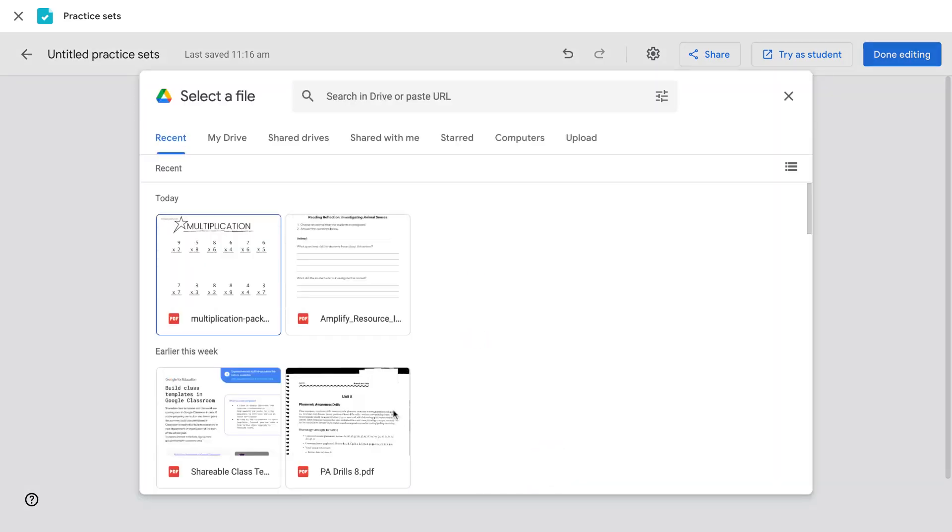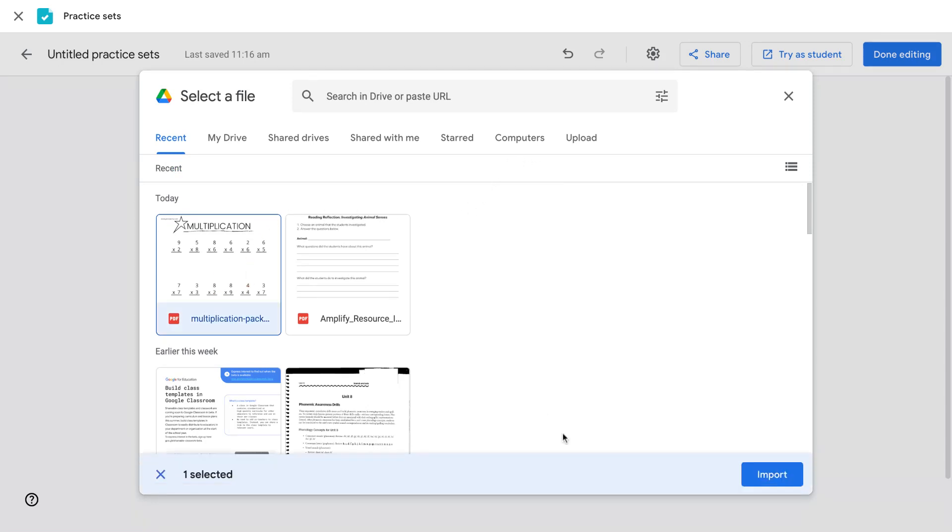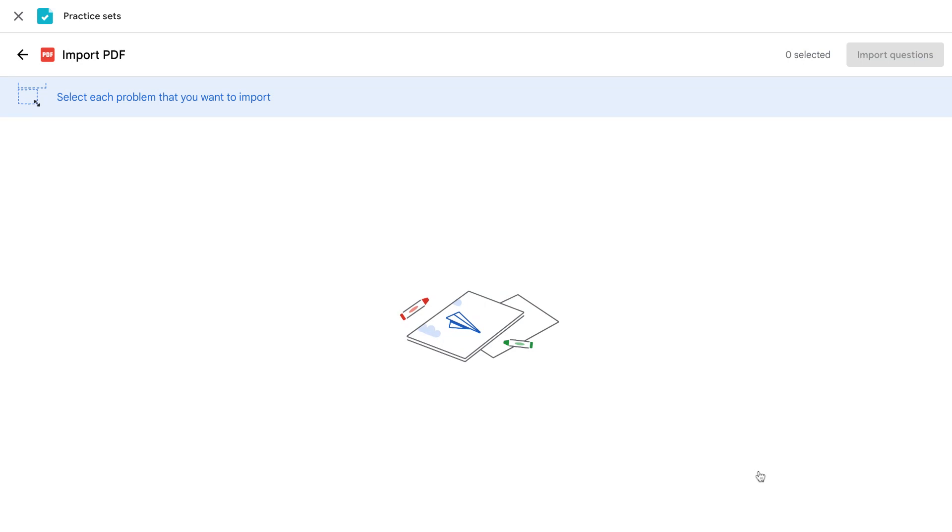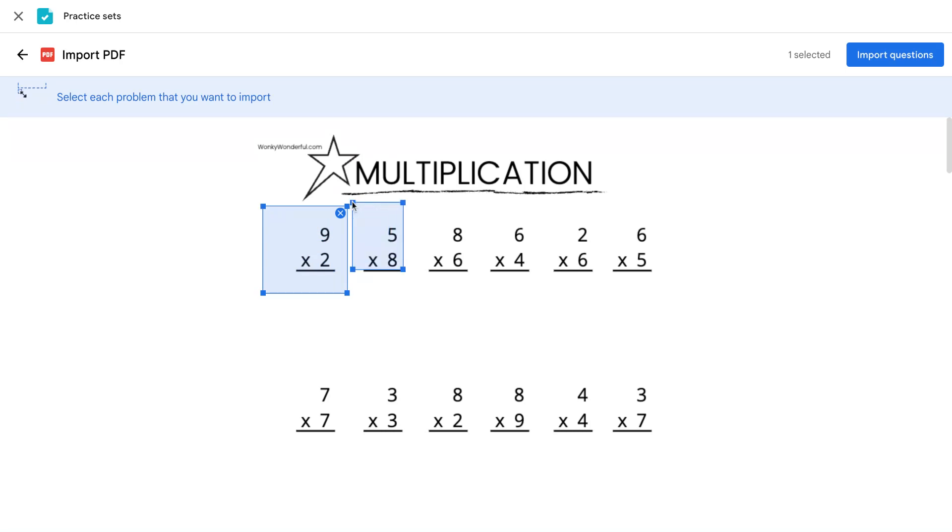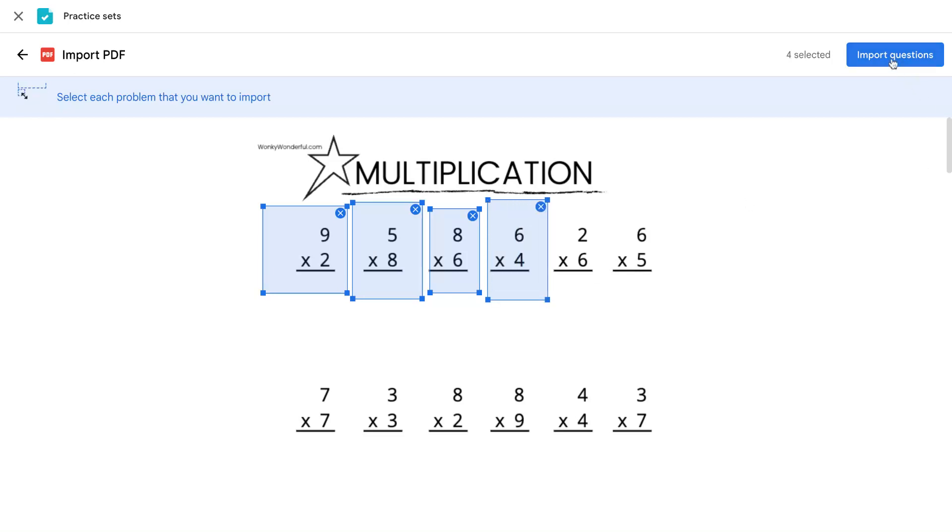From there, select a file. This can be from your drive or uploaded from your computer. Once you've selected your file, you can click and drag the question or questions if you want to do multiple questions to upload and click Import Questions.